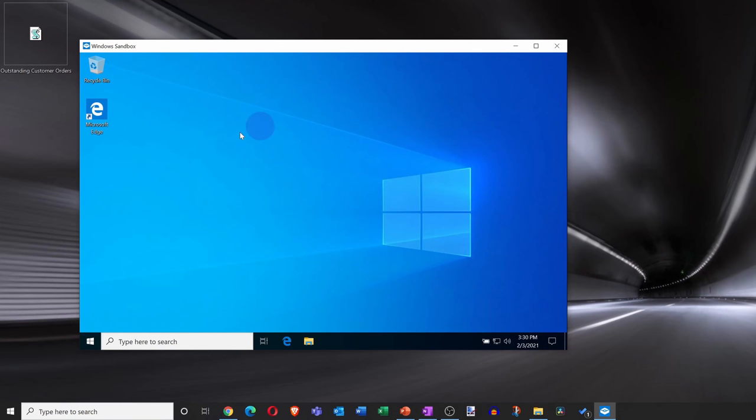Once you're all done with it, you can close it and whatever you did on it is completely gone. Once you open up Windows sandbox again, you have a completely new and fresh install of Windows 10.